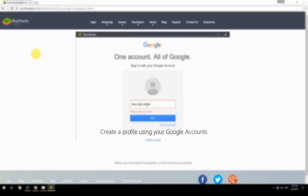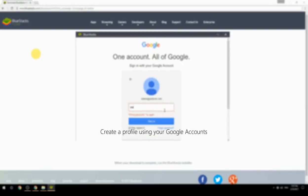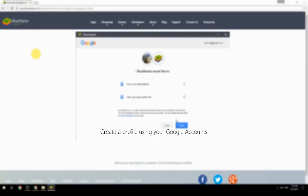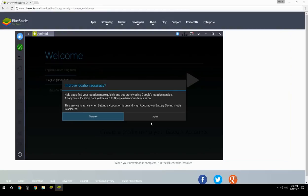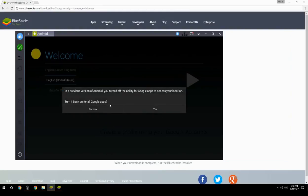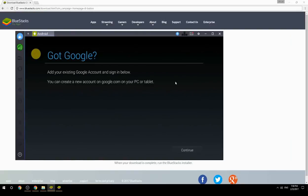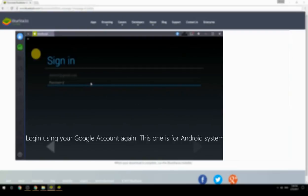Create a profile using your Google account, then log in using your Google account again — this one is for the Android system.